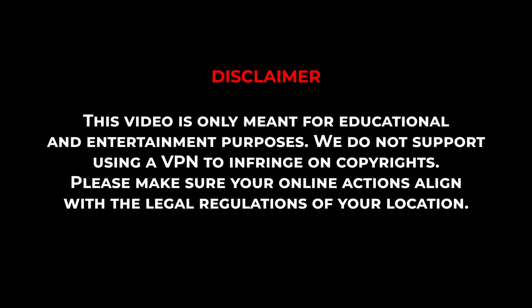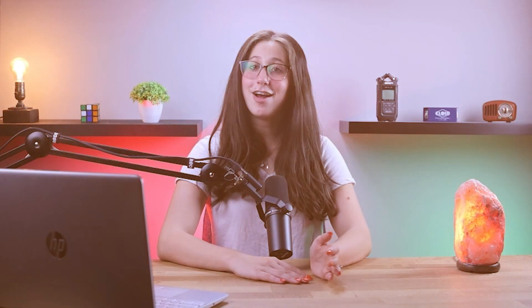Now, before I show you the process and give you my recommendations for some of the best VPNs out there, it's important to note that this video is meant for educational purposes only, and I do not support or condone the use of VPNs to infringe on copyrights. So please make sure that your online actions align with your country's policies and regulations.